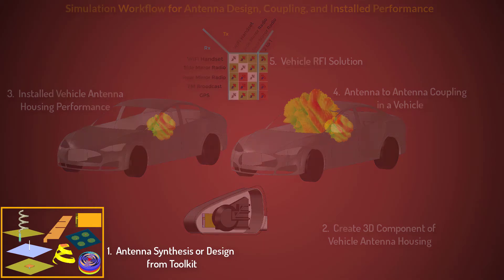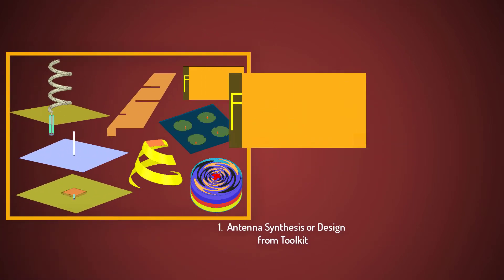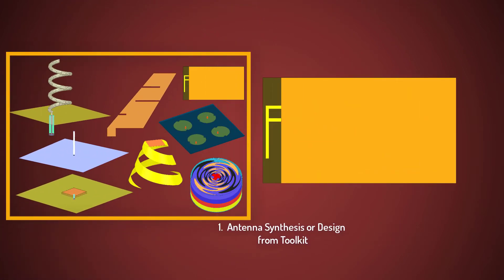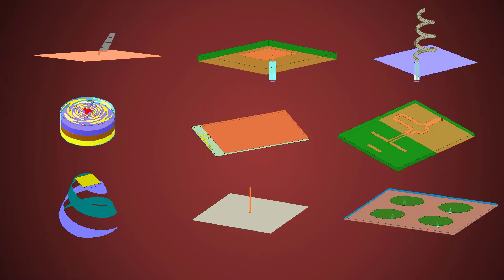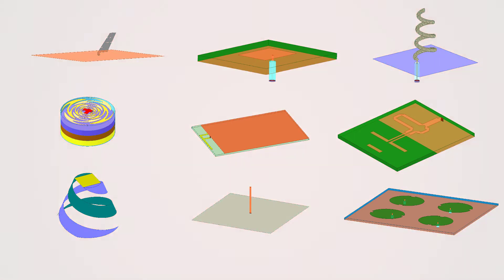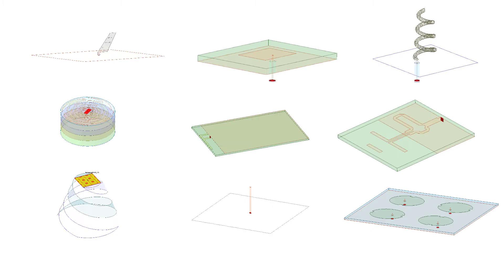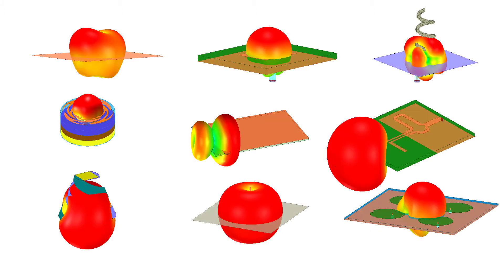We'll now begin our simulation workflow with a candidate antenna design. The antenna design toolkit automatically creates the geometry with boundaries and excitations, assigns solution setup, and generates post-processing reports for several popular antenna elements.